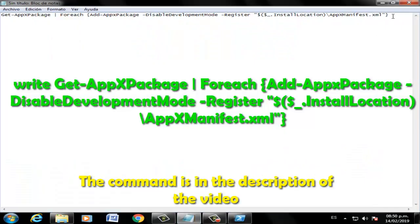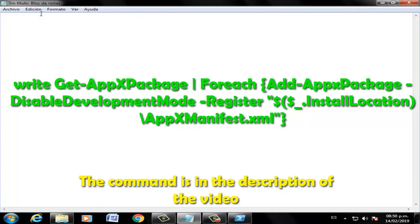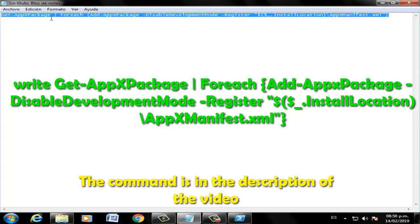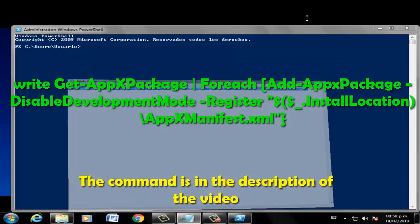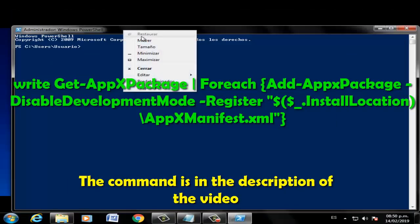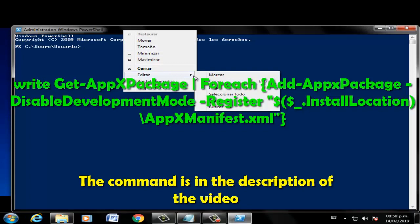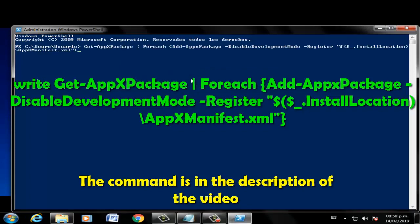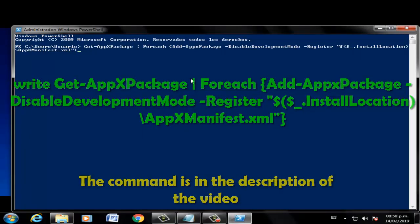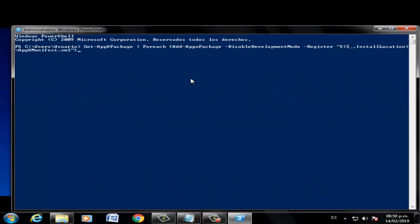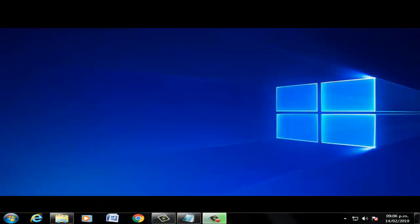Use the next command and press enter, then restart your PC. Thanks for watching the video. Bye bye, boys.